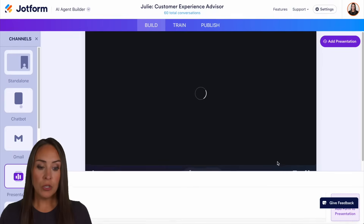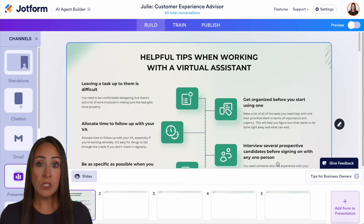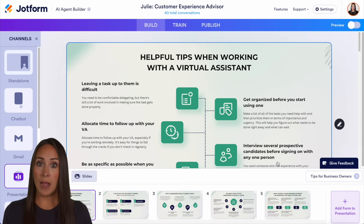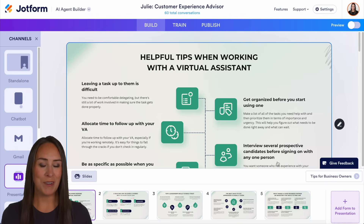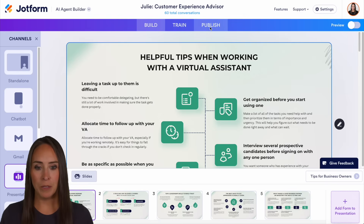There are two different ways that we can do this. The first is going to be in the publish tab, and the other one's going to be in the presentation tab, which we're in right now. But I'm going to actually start in the publish tab.